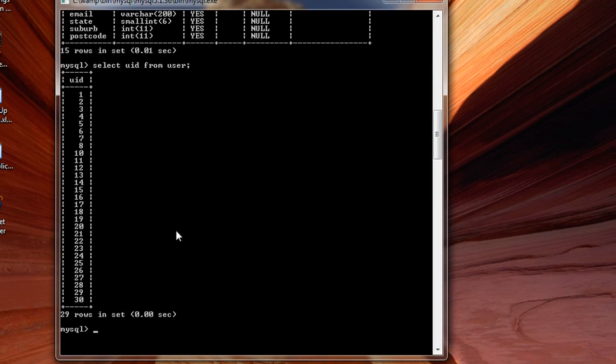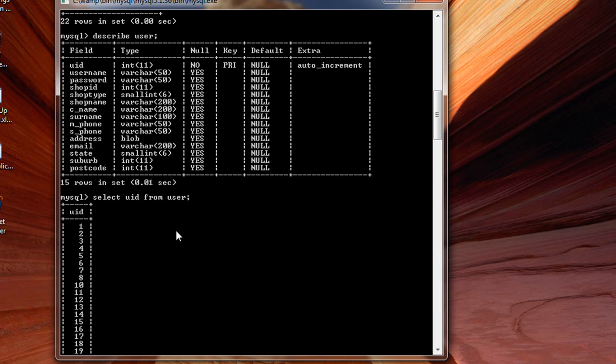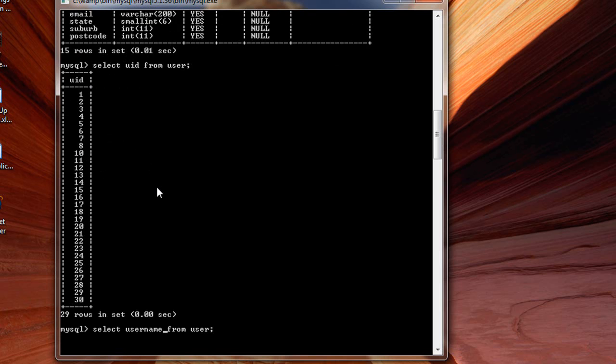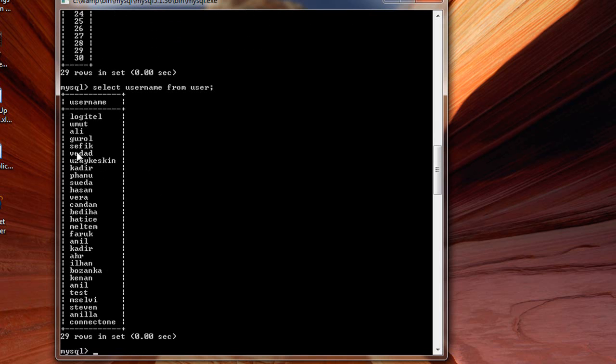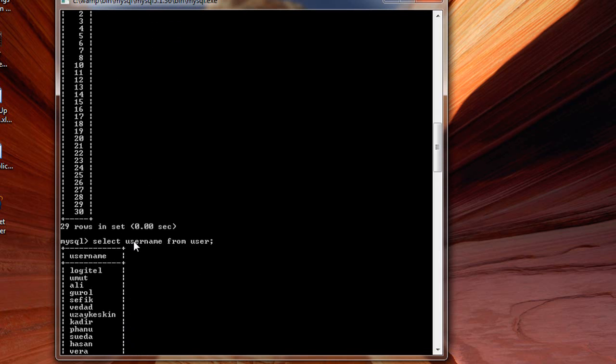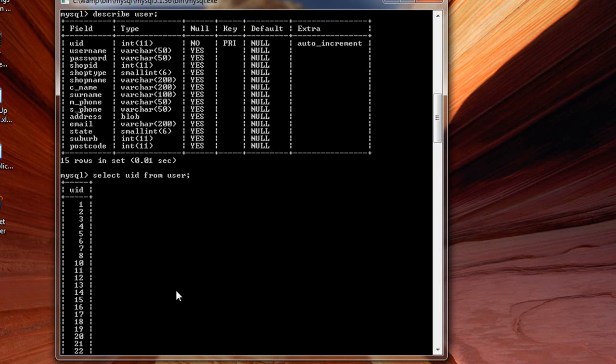If you want to have username, let's do that. Username, let me make sure that I have spelled it correctly. Yes, I have. All right, these are all the names of the users inside the user database.